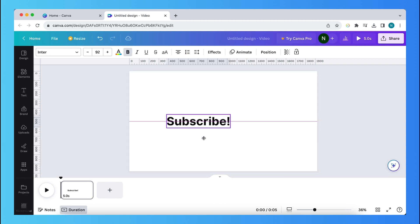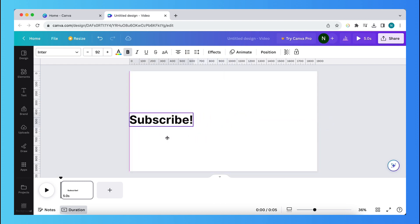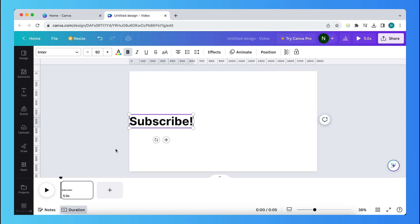So you can move this subscribe text all the way to the left, for example. So this is your starting position. Alright, and what you need to do right now is hover over this page, so over this first page.